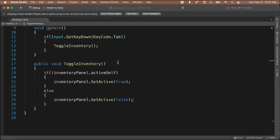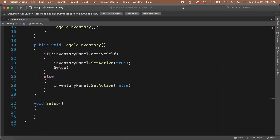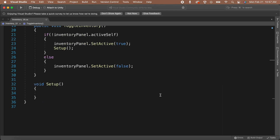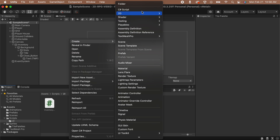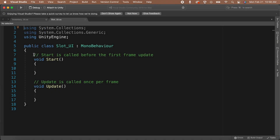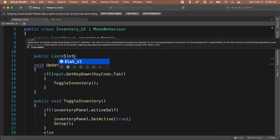Head back to your Inventory UI script and scroll down to your ToggleInventory function. We will need to set up the UI to show the player an accurate representation of their inventory. So each time we open the UI, we should check the inventory and make changes to the UI if needed. After you turn on the inventory panel game object, let's call a setup function. Under the ToggleInventory function, we'll create a new void function called Setup. Before we can set up the UI to show our player's inventory, we're going to need access to the player's inventory. Under the inventory panel variable, let's create a new public variable of type Player and call it player. We're going to be setting up our UI to mirror the player's inventory, so we'll need slots just like we have in the inventory. Let's go back to Unity and create a new C# script called SlotUI in the UI folder.